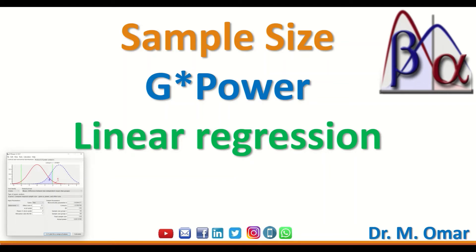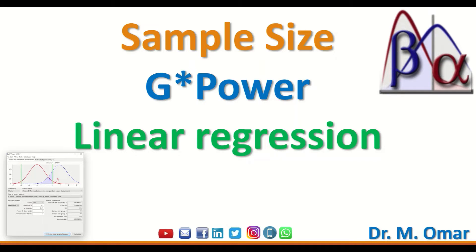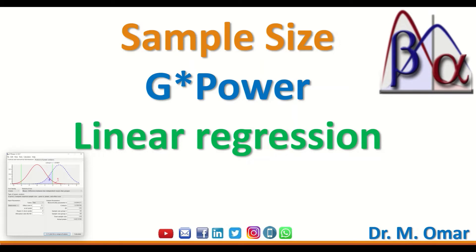This video demonstrates calculating sample size using G*Power, a free statistical software available for download. I will show you how to determine the sample size for a study when you intend to use linear regression, whether simple or multiple linear regression, for data analysis. This video will show you how to determine the number of cases to collect for your study prior to carrying out the research.